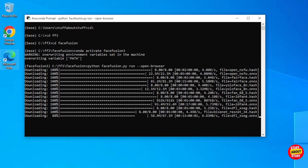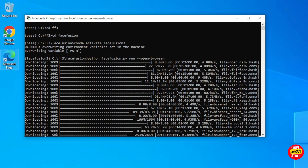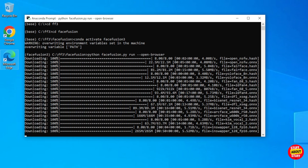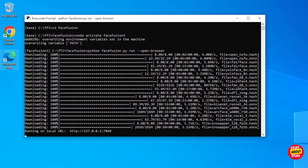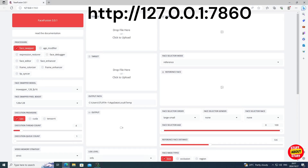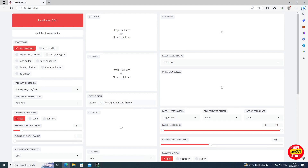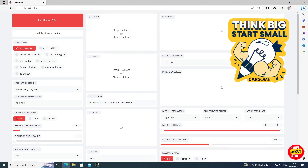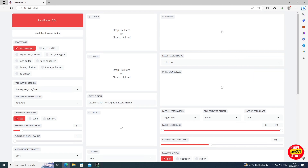This will start up Face Fusion. The first run will download some extra software and models. You can follow the startup process in your Anaconda prompt. The --open-browser argument we supplied will launch your default browser, and if all goes well you'll land on the Face Fusion URL with the dashboard loaded up in your web browser. With Face Fusion loaded up, I would recommend doing a simple workload first just to ensure the software is working as expected and running off your CPU or GPU as configured.